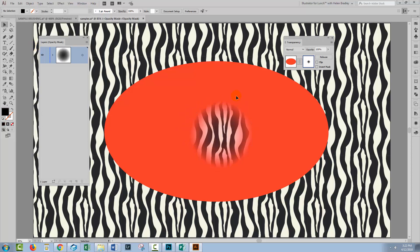This time that feathered edge is creating a sort of feathered mask. So we're seeing through to the pattern underneath but we have pixels around the edge that are not fully opaque and so we're getting this sort of feathered effect.